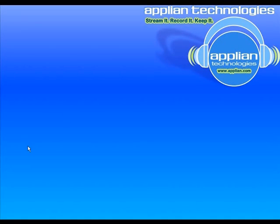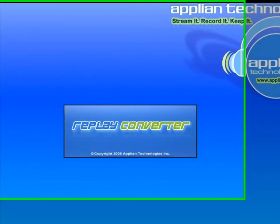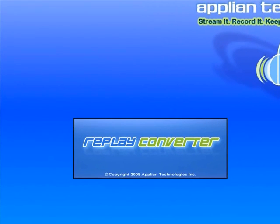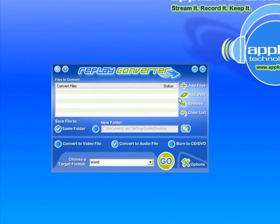So let me show you Replay Converter 3.0 and how easy it is to convert an audio file. So I have just opened up the program. I'm going to click on add files.